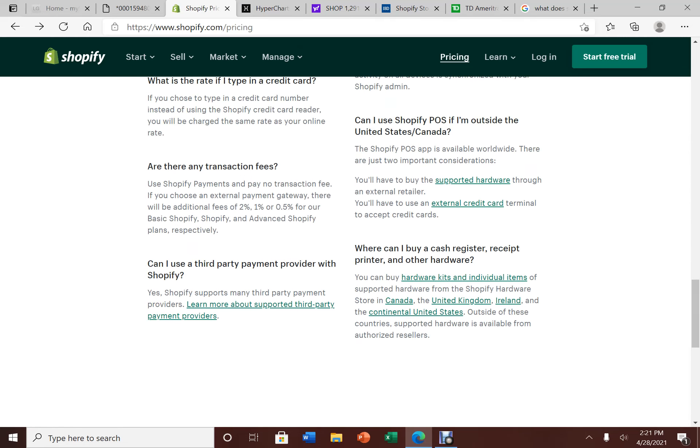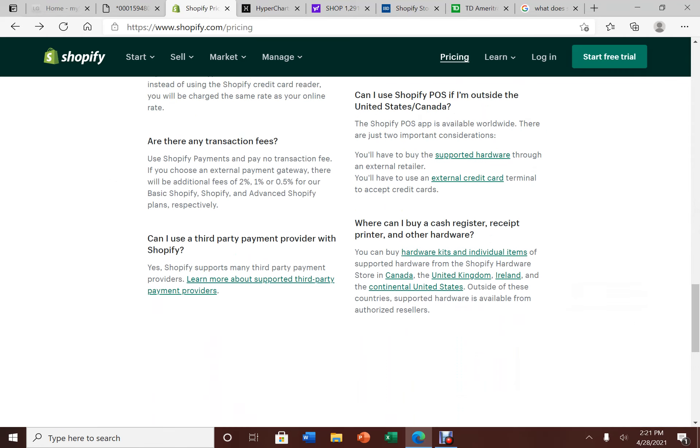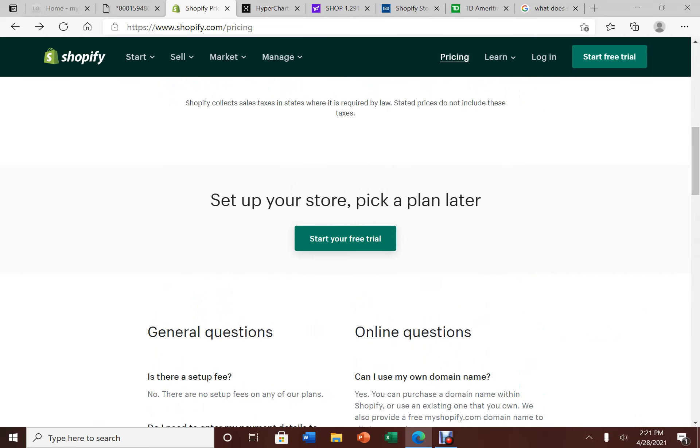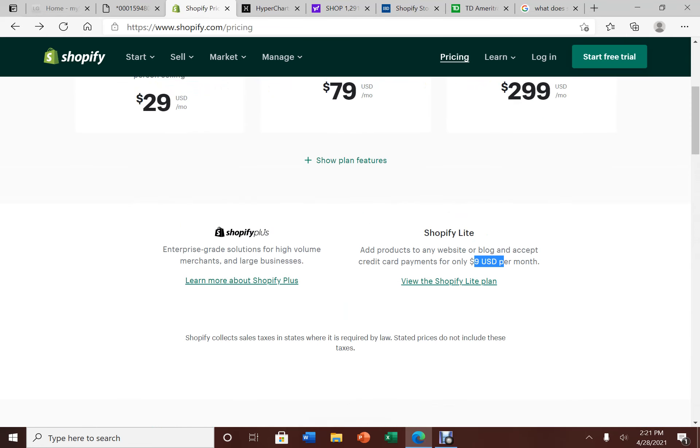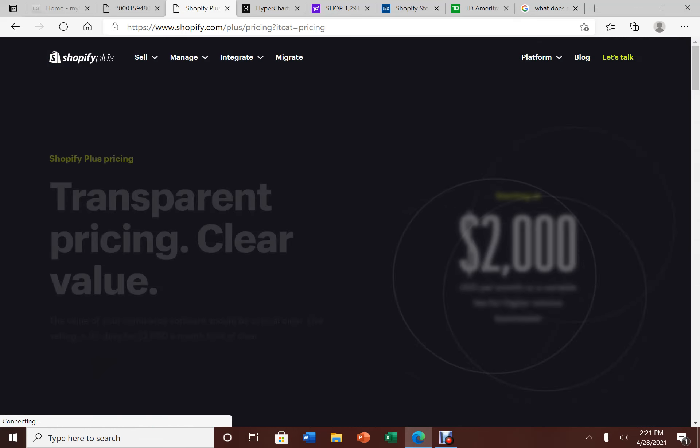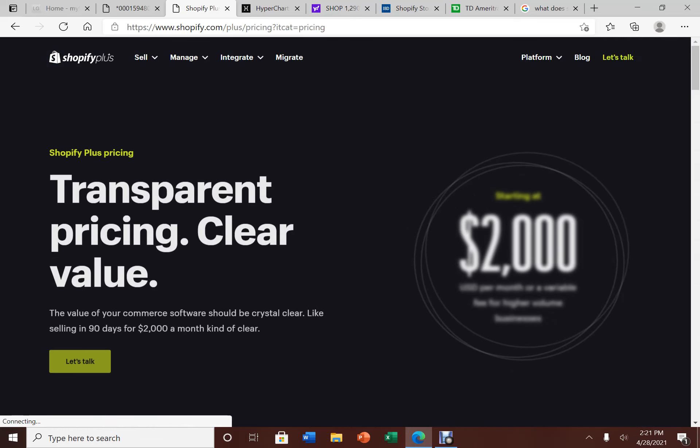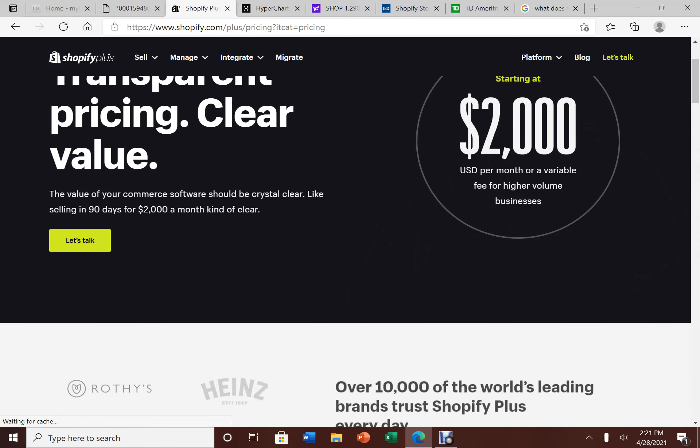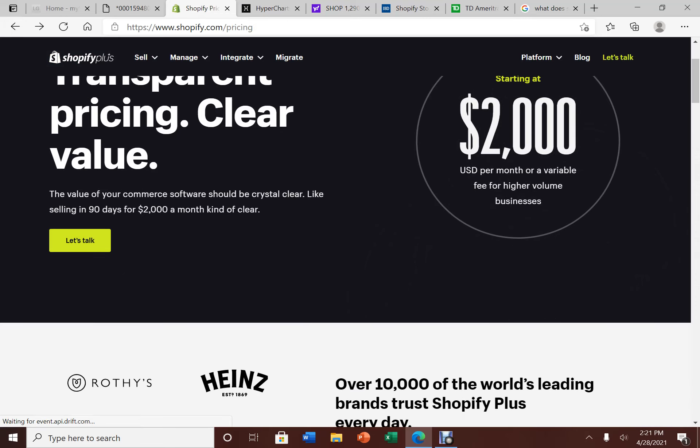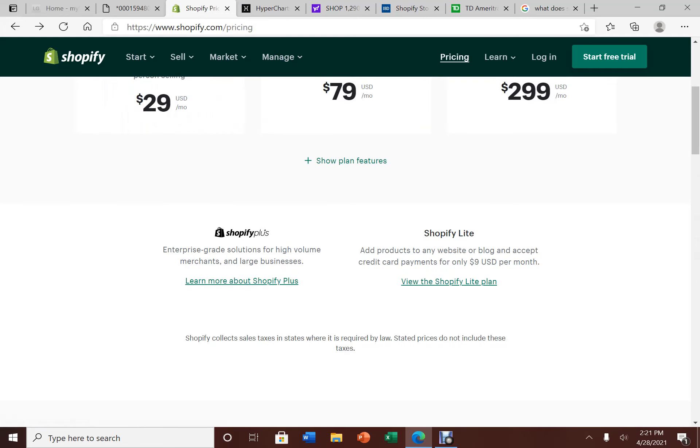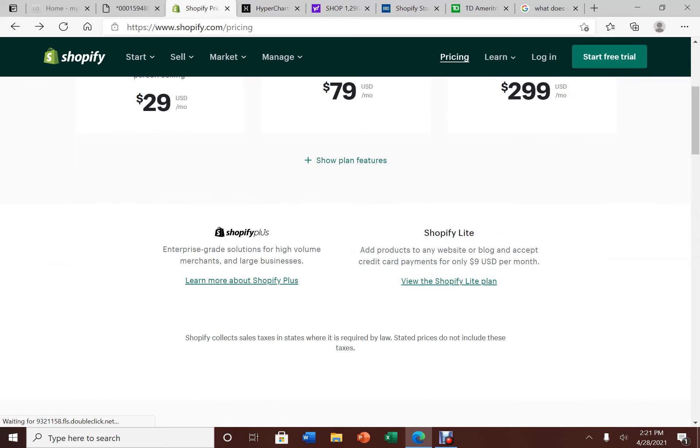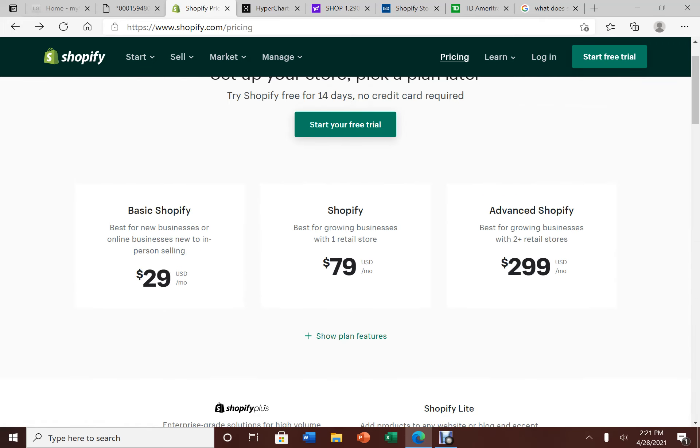And let's say you run a very big online business, a mega business, you can get Shopify Plus. This is $2,000 per month or a variable fee for higher volume businesses. And if you look at here, even the highest end plan for a business, this is pretty cheap for software subscription per month.